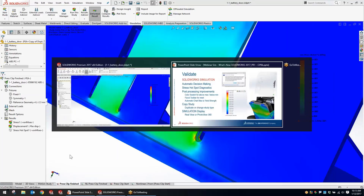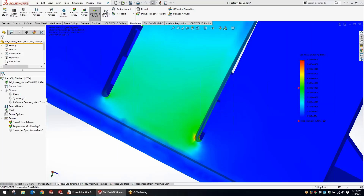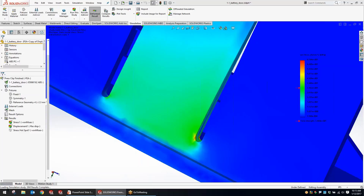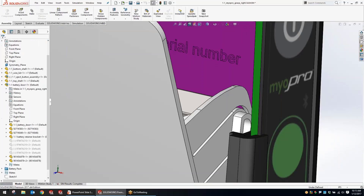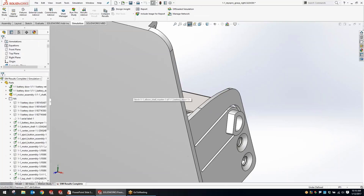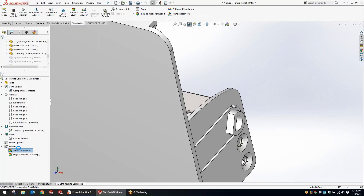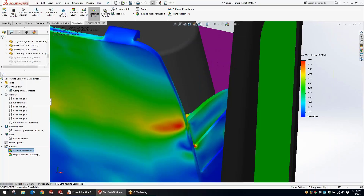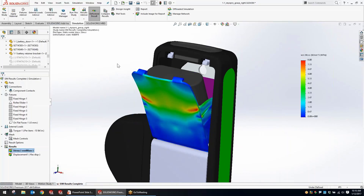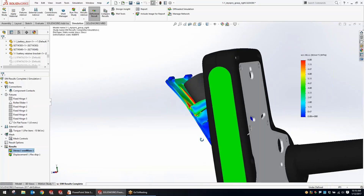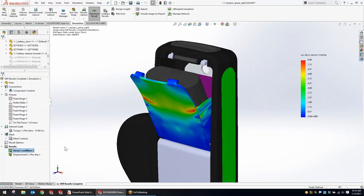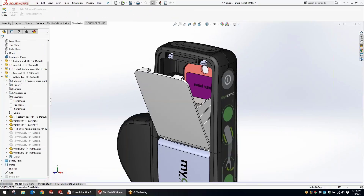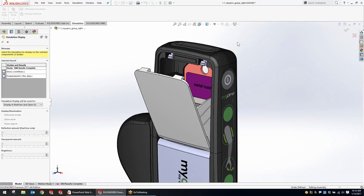Back in the assembly, we'll look at one of the other options in SolidWorks 2017 for displaying simulation results. I've got an assembly simulation loaded and we'll take a look at the results. What they've added at the assembly level is the ability to use simulation results alongside RealView or PhotoView 360 graphics — while we were always able to view results in the context of the assembly, now they've made it possible with that high-quality view.